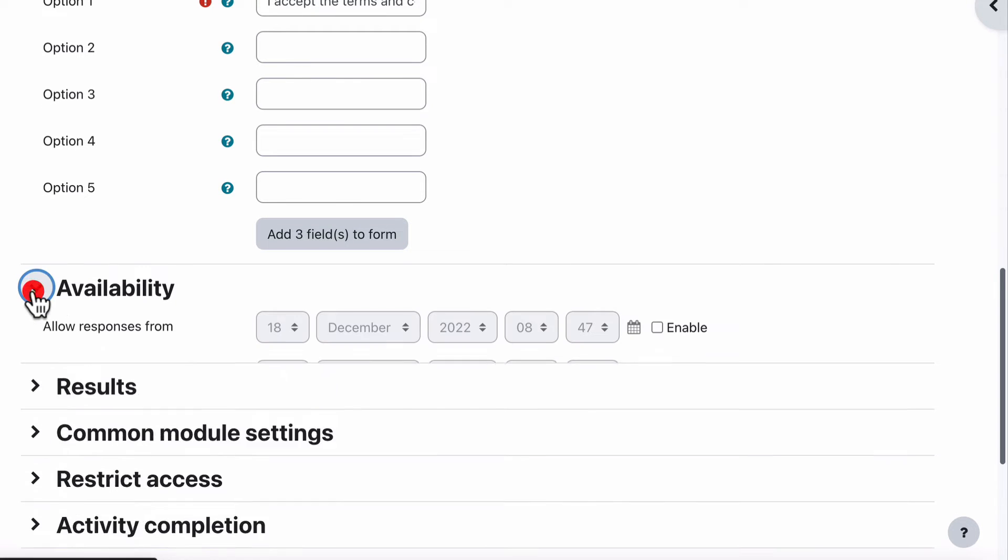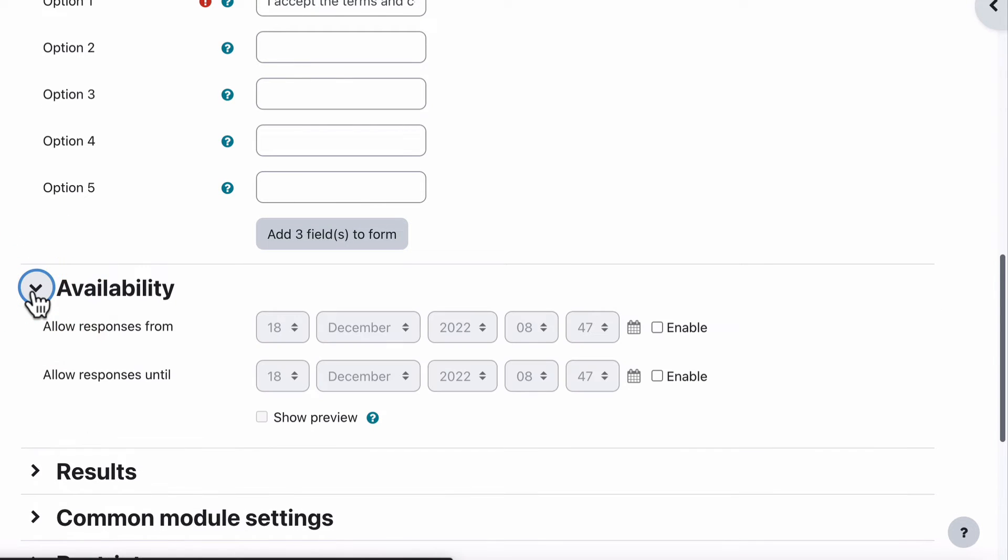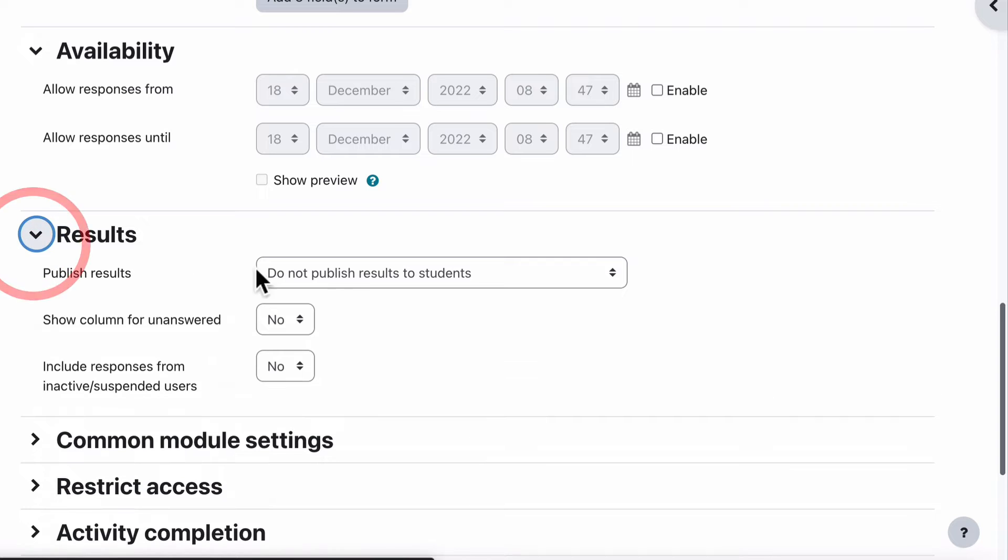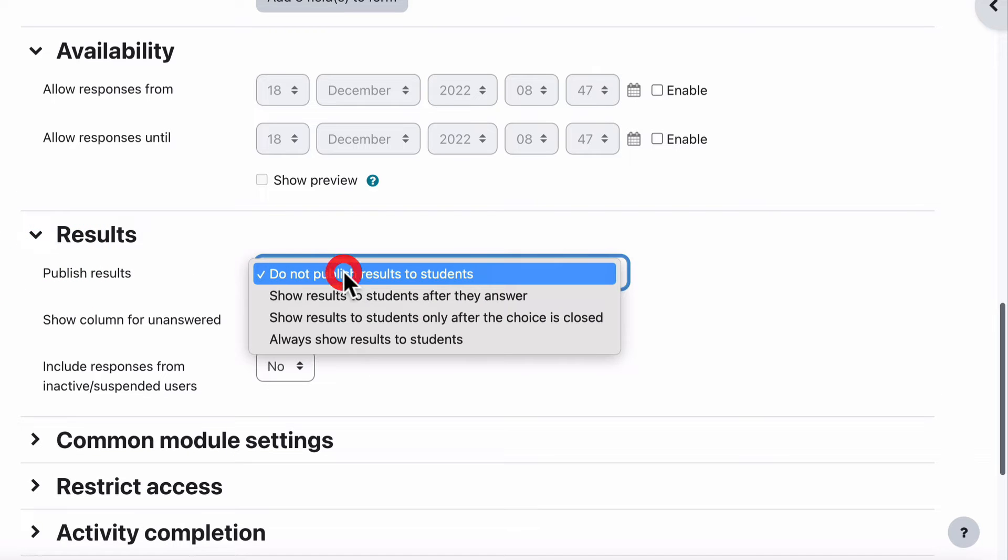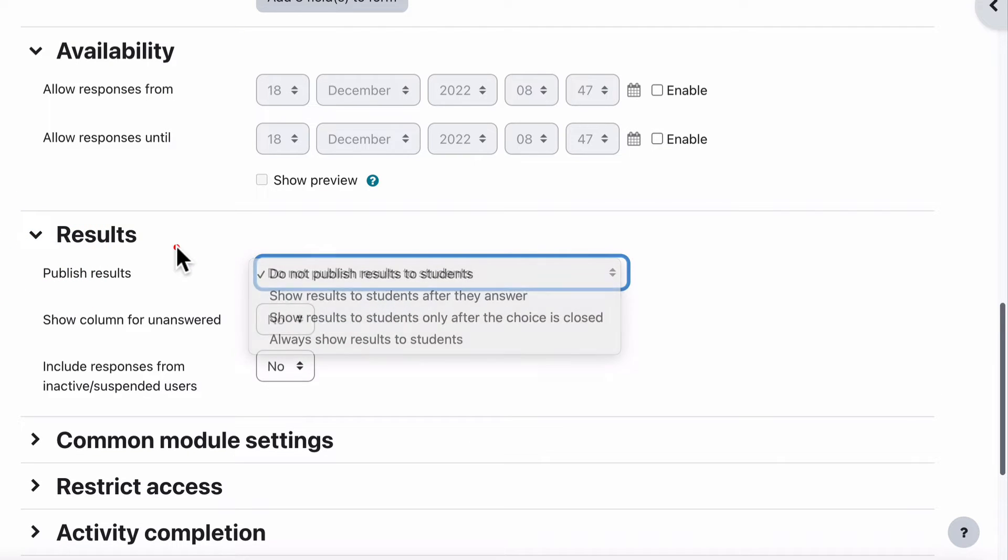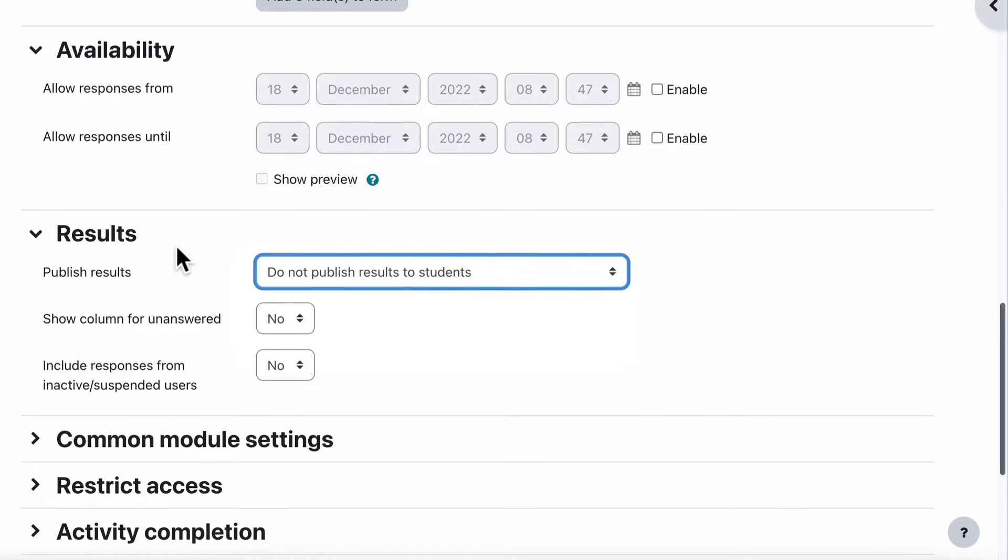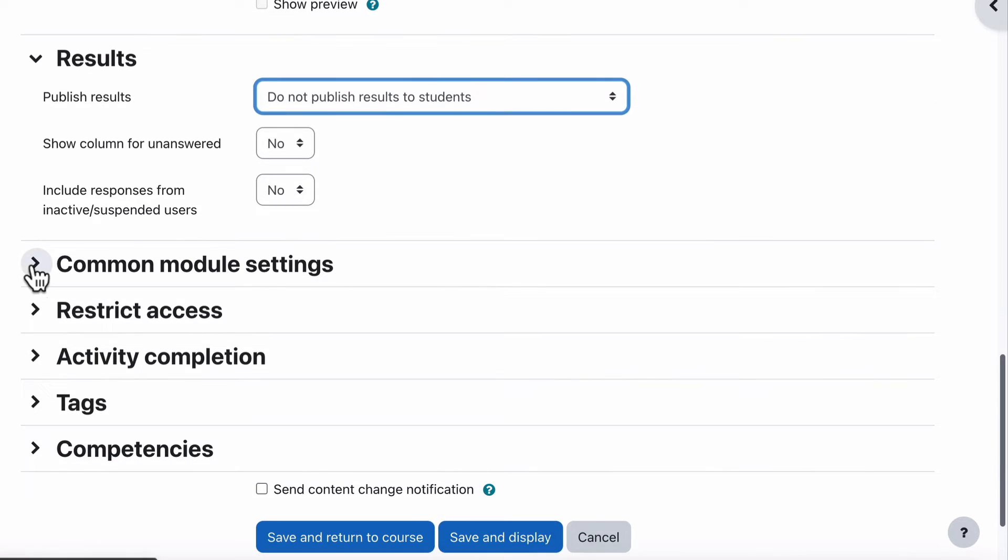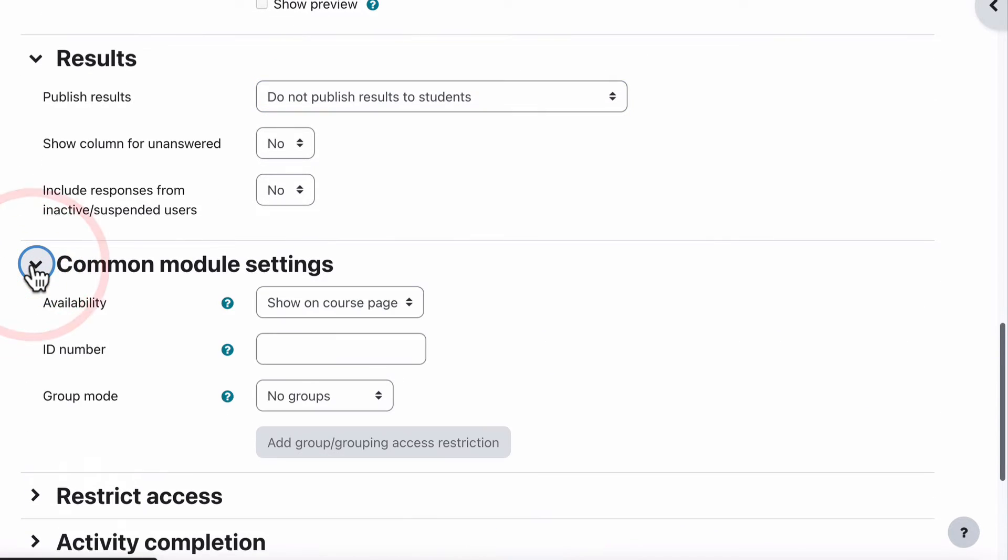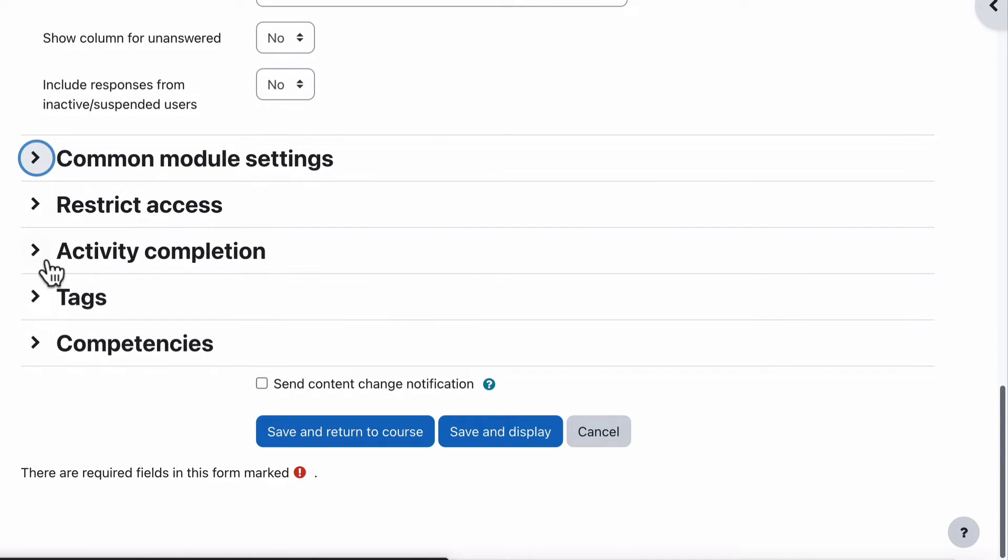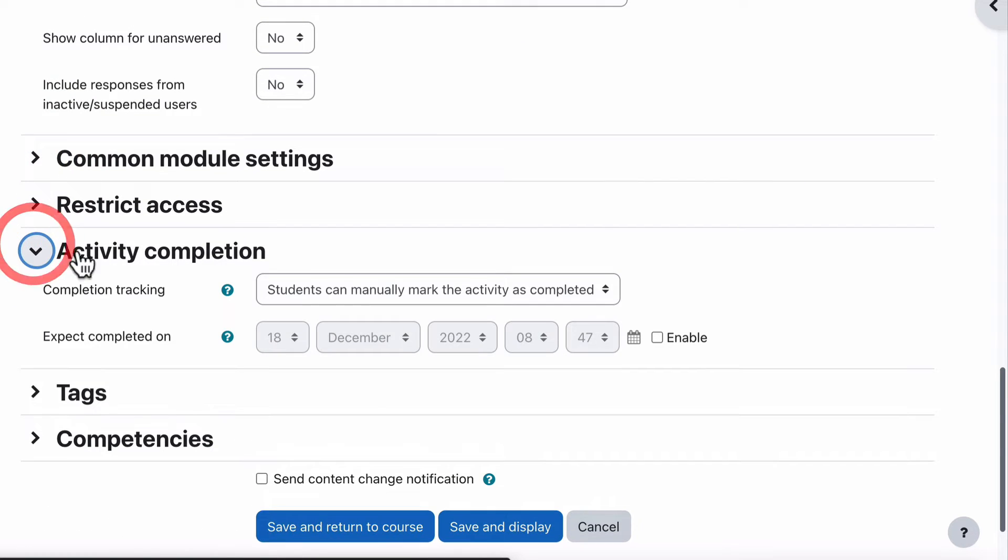We jump through the rest of the settings. Availability, we leave how it is. Results, do not publish results to students is exactly what we want because we don't want other students to know that other students have accepted the terms and conditions. That's irrelevant to them. Common Module Settings will stay the same. Restrict Access stays the same.